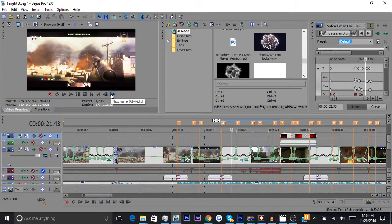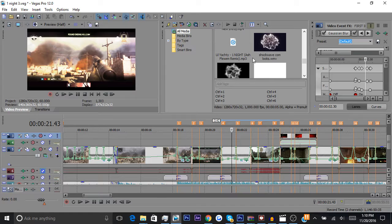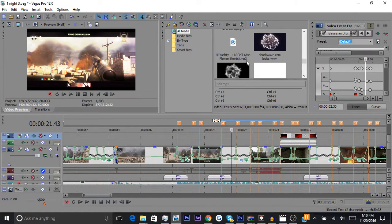I'm going to leave a download for a bunch of different shockwaves that look kind of like this that you can use yourself. I'll leave the download in the description.